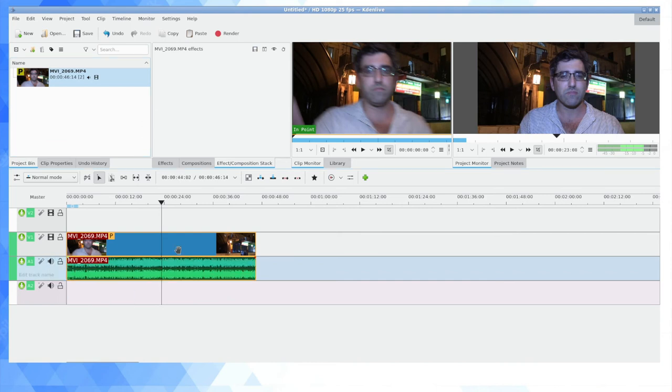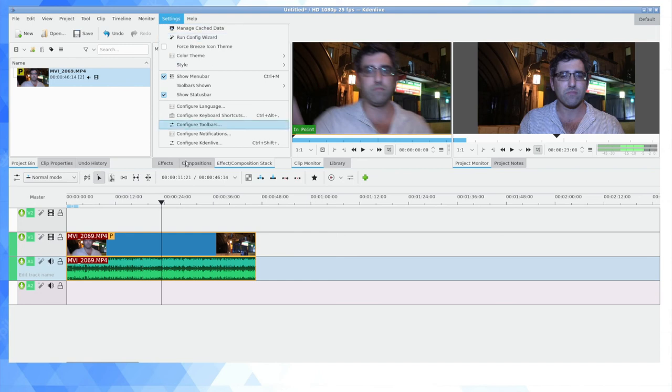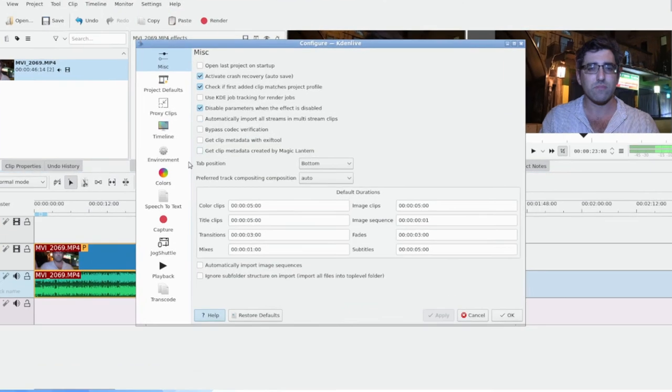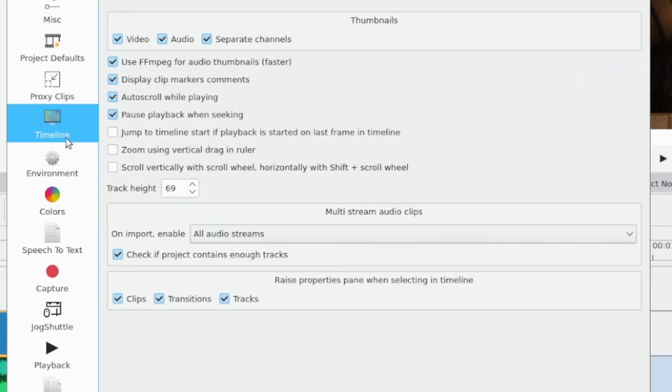Especially if you are using stereo mics and you can see what the left-right balance is, you can go to settings here, configure Kdenlive, click into timeline, and then there's an option there for 'separate channels.'